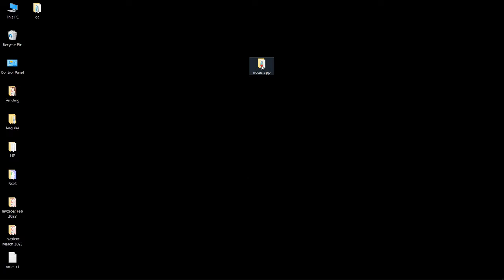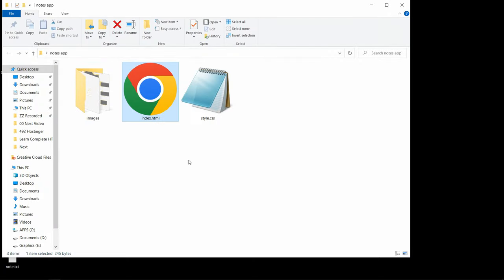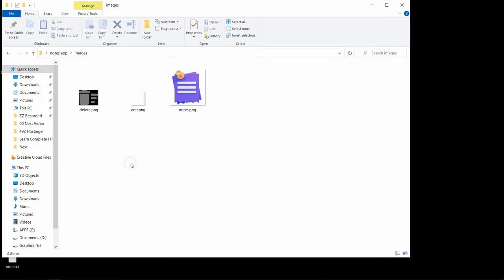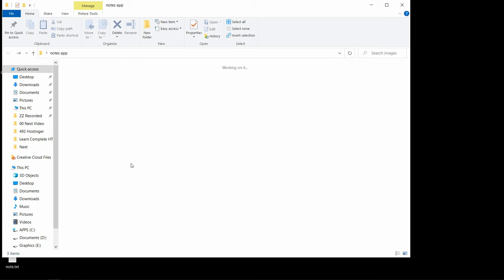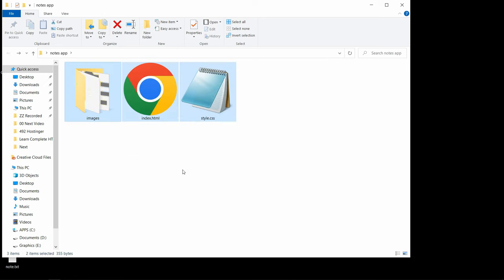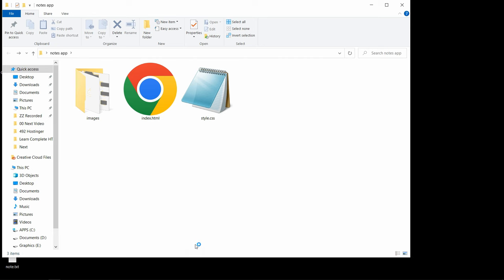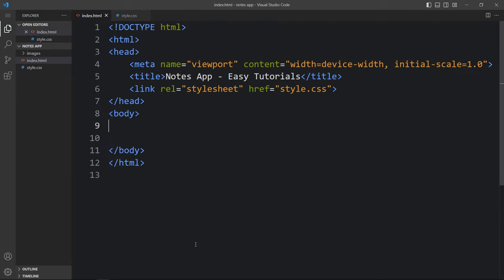So we will create this notes app using HTML, CSS, and JavaScript. Here I have a folder called 'notes app' with one HTML file, one CSS file, and another folder called 'images' that has some icons I'll be using. You can find the image download link in the video description. Let me open these files with Visual Studio Code.